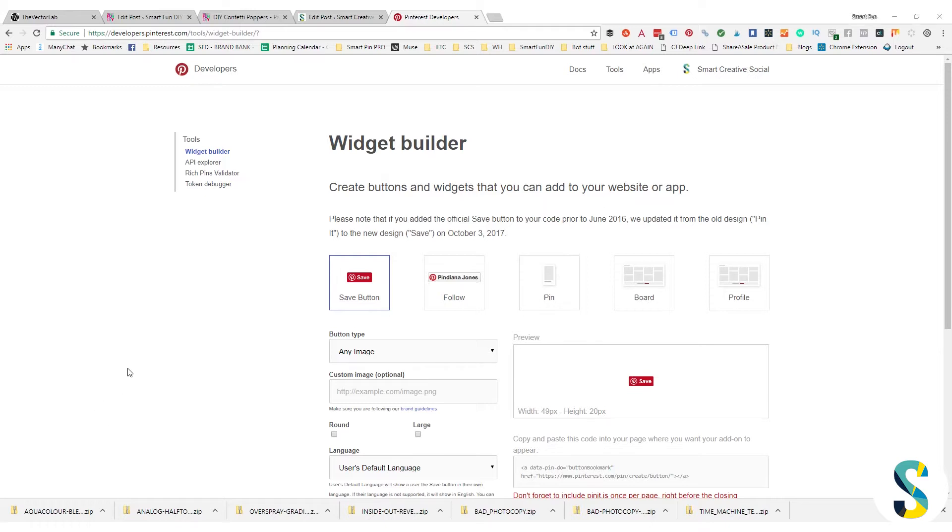Well, if you are using WordPress with Thrive Themes, today I'm going to show you a way to add the pin it button to your blog post that's super duper easy and the code isn't going to disappear.